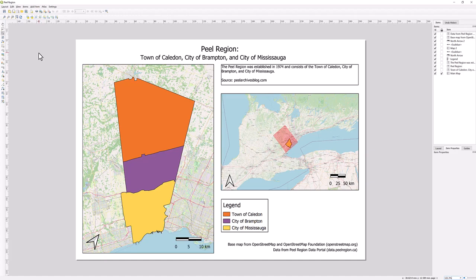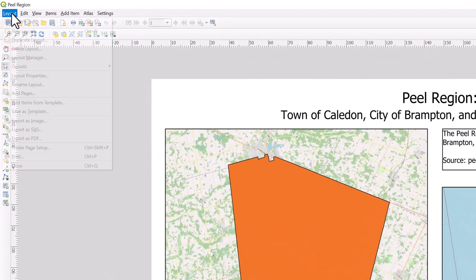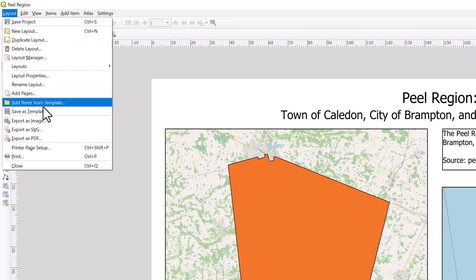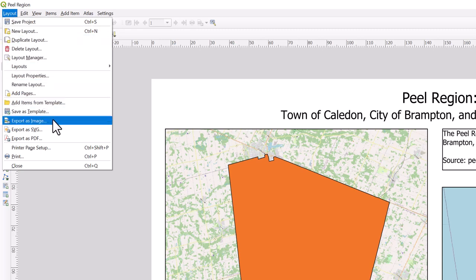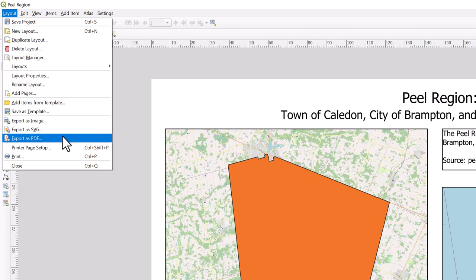From the top menu, select Layout. Here you can export your map layout as an image file, as an SVG file, or as a PDF.